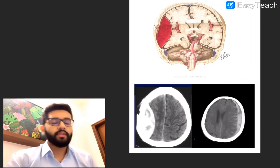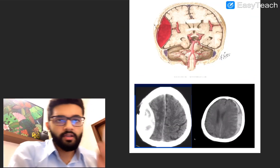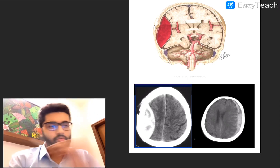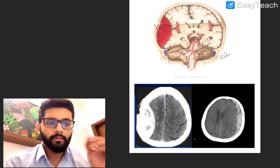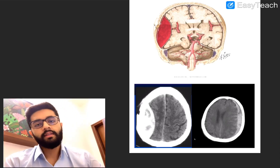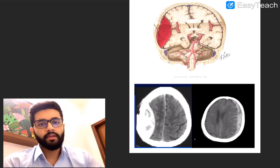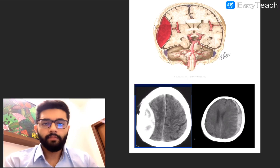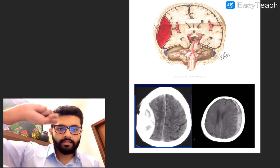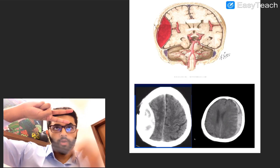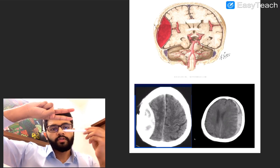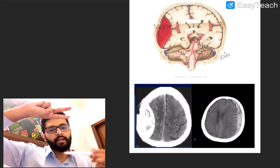Both EDH and SDH are very high yield topics, so we will talk about them in some detail. In brief, about intracranial bleeds: to understand them better, we need to understand the layers present in the skull and cranium. First, you have the skull, below which you have the dura, below which you have the arachnoid, below which you have the pia, below which you have the brain tissue.